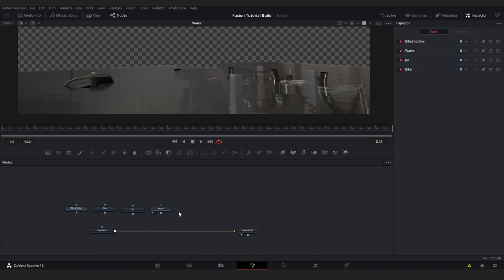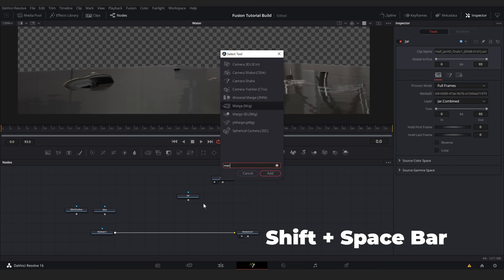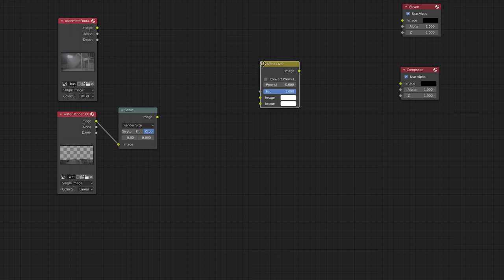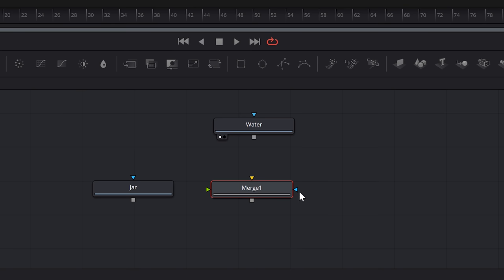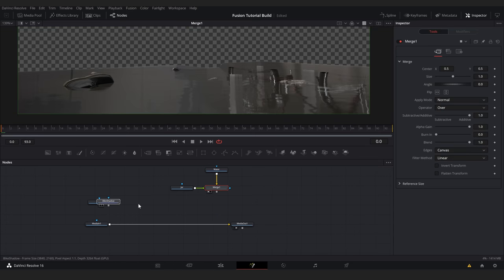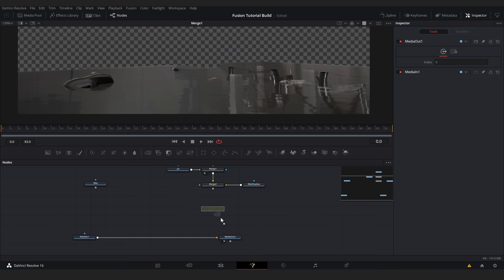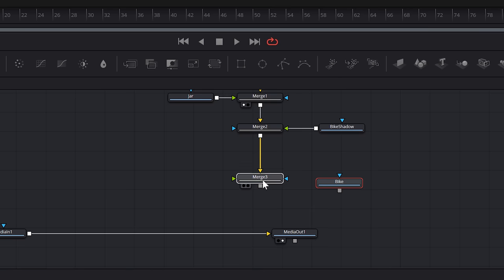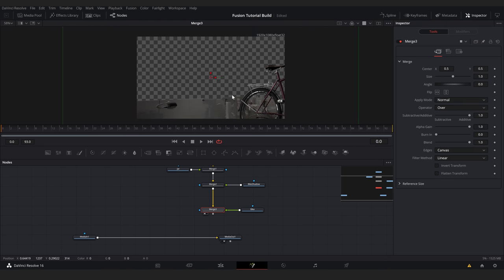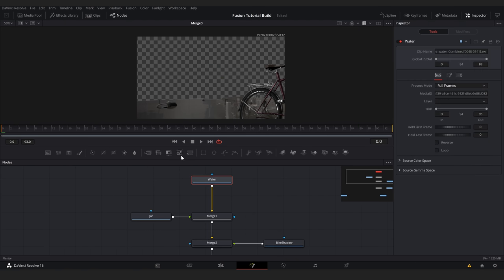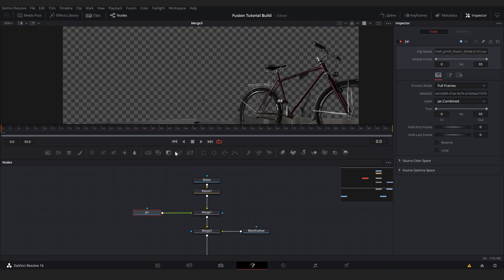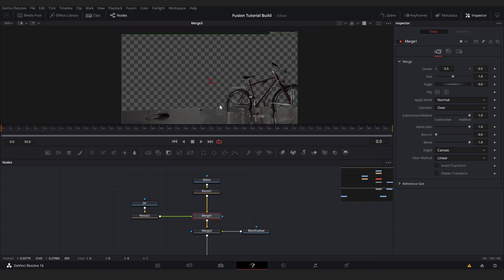To put the jar over the water, let's add a merge node by either hitting shift spacebar and typing in merge, or we can use this node shortcut up here. The merge node is like the alpha over node in Blender, except it can do a few more things. In Fusion, node inputs are marked by triangles and the output is marked by the gray square. We'll put the water in the orange input since that's the background. Then we'll connect the jar to the green input for the foreground. Next, we'll add another merge and merge our bike shadow on top of this. And finally, we'll merge the bike on top of all of this. If we view our result, it looks a bit weird because we have to add the resize node to scale up our water and jar since they were rendered at half resolution. And now everything looks good.